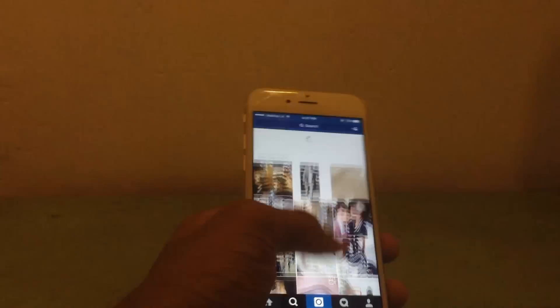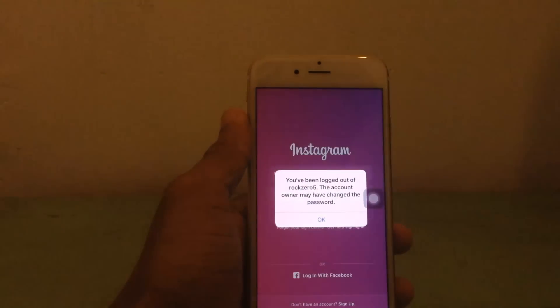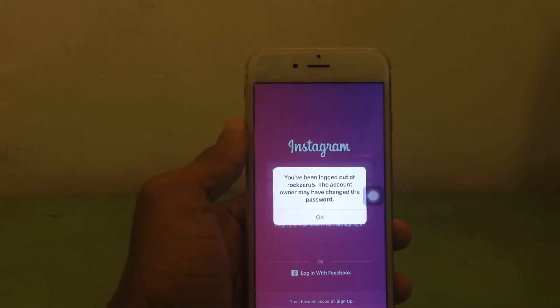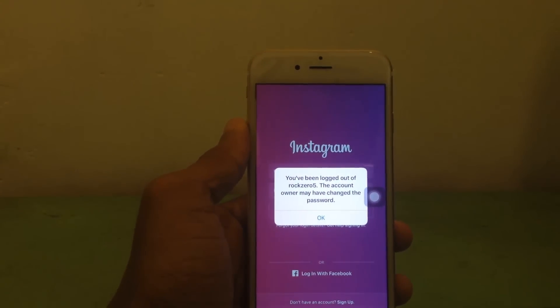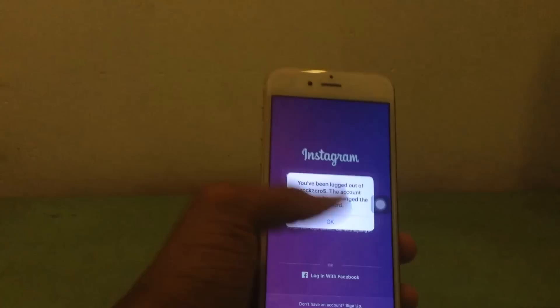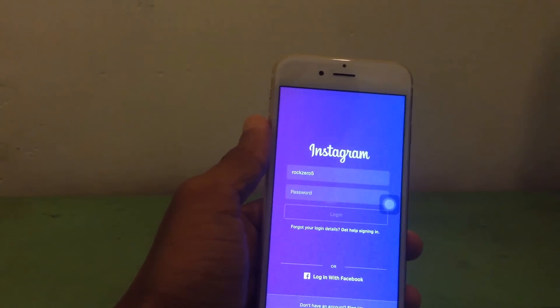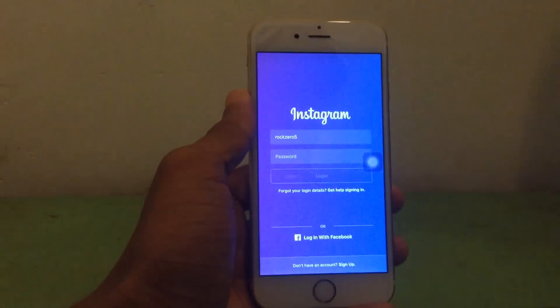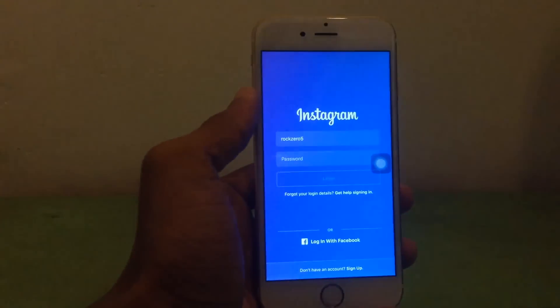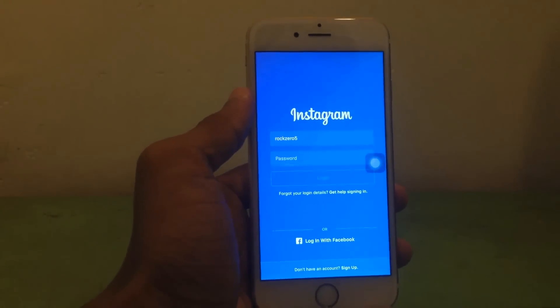Now it says you have been logged out from your usual account and the owner has changed the password. Now you can log in to Instagram. Thank you guys for watching, make sure to subscribe to my channel and see you again.